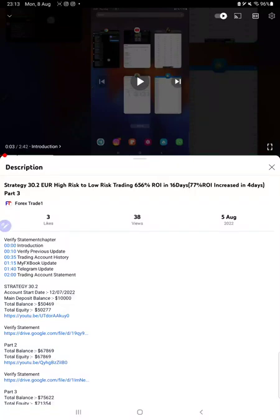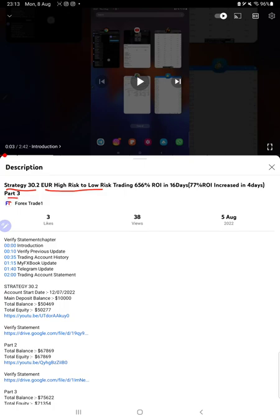Hello everyone, welcome to Forex Trade 1. Today we are updating strategy 30.2 Euro high risk to low risk, Part 4. The last video was Part 3 published on 5th of August. As you know, our target is to achieve a hundred thousand dollars for this account, and after then it will be running with a completely low risk strategy.